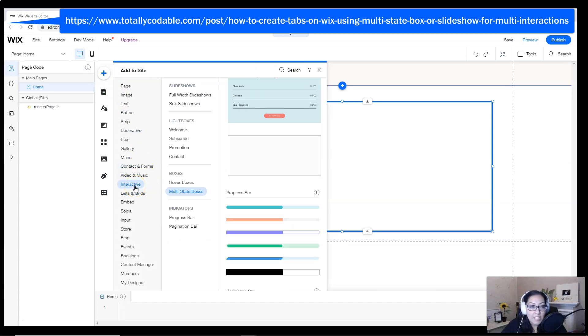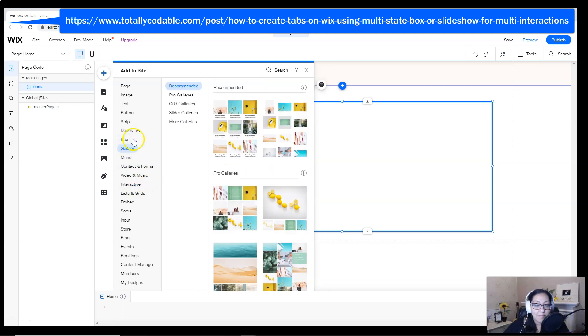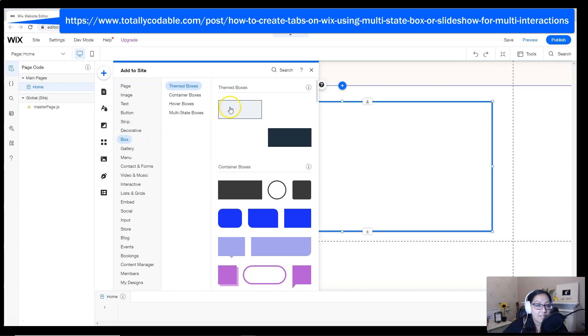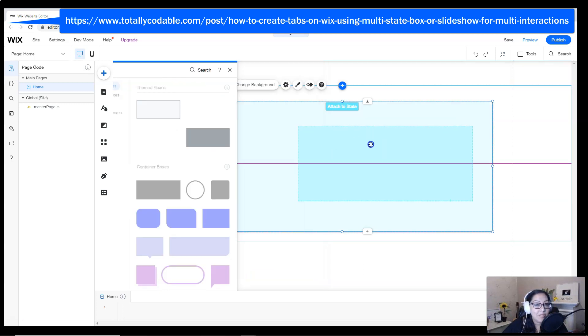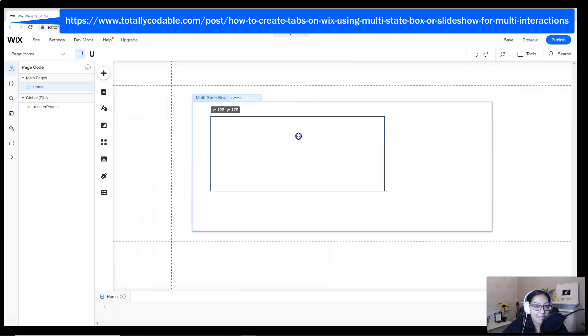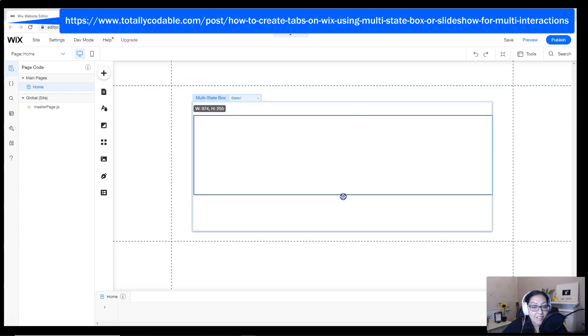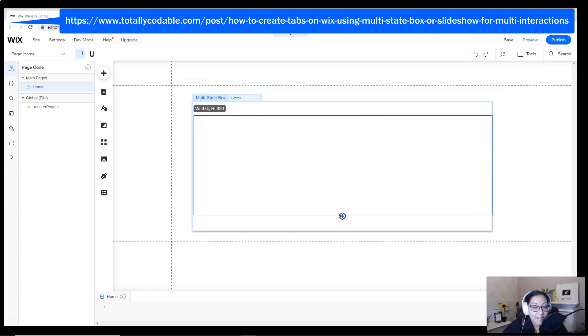We're going to continue to add some elements. We're actually going to be adding a box to the page. We want to create a tab design function, so we want to simulate that a box is actually there. You can style and design the box however you like.